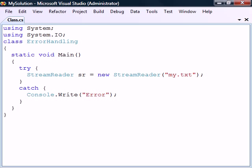But if an exception occurs, execution will be passed to the first catch-block able to handle that exception. Since this catch-block is not set to handle any specific exception, it will catch all of them. This is equivalent to catching the System.Exception class because all exceptions derive from this class.